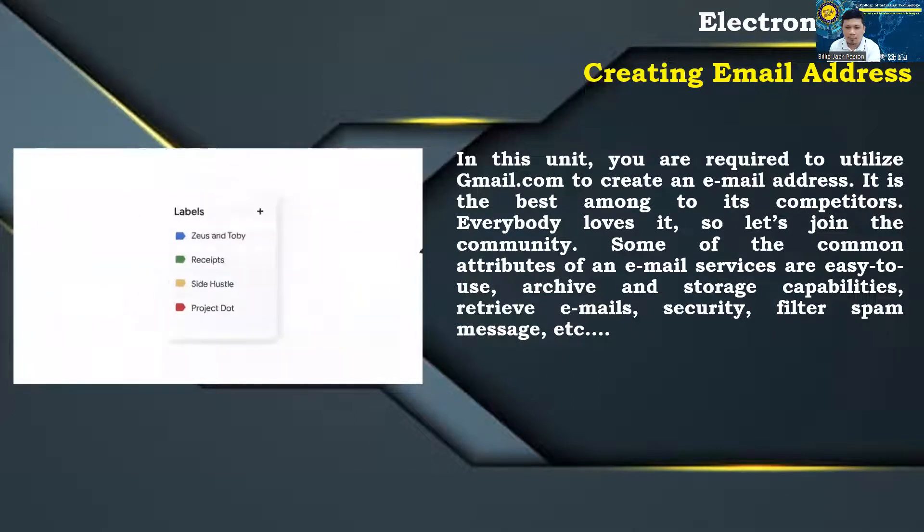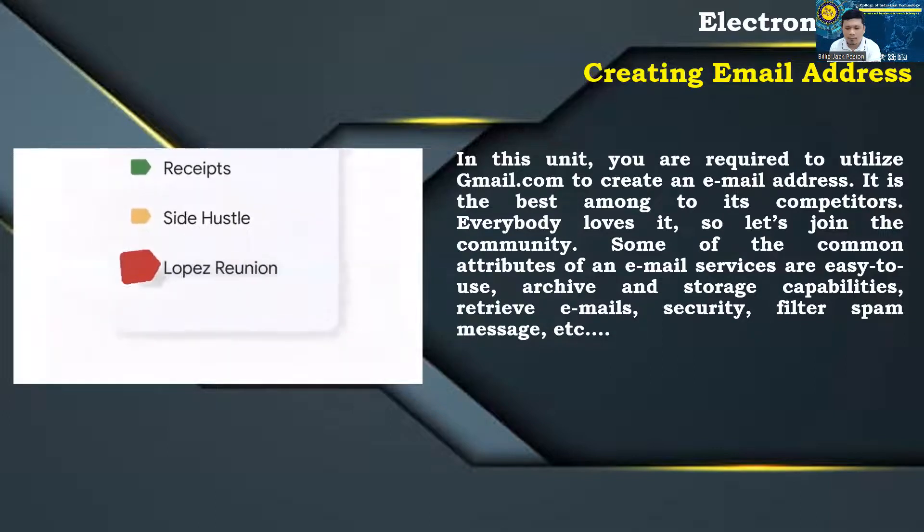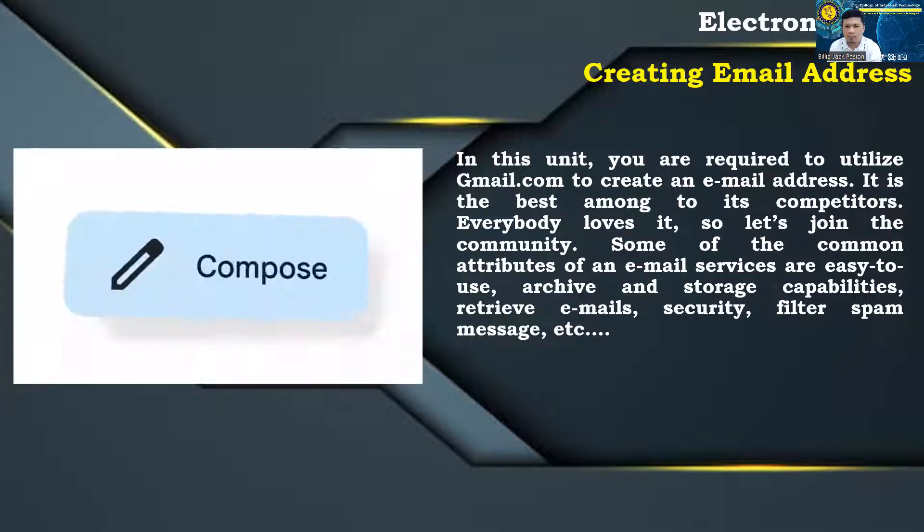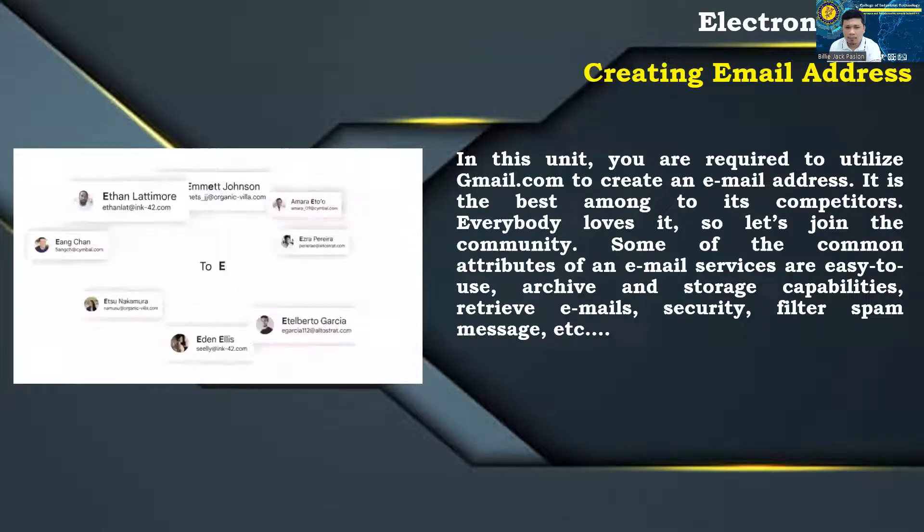Some of the common attributes of an e-mail services are easy to use, archive and storage capabilities, retrieve e-mails, security, filter spam message, etc.